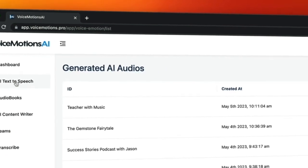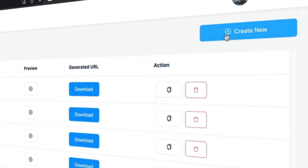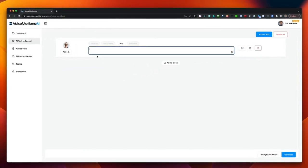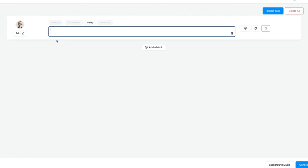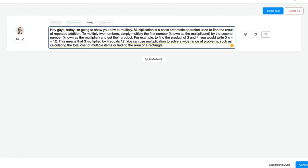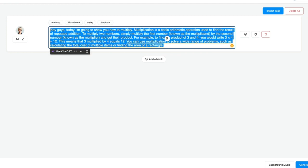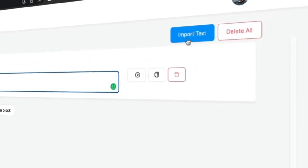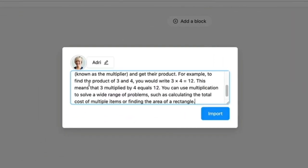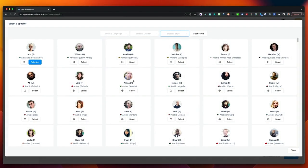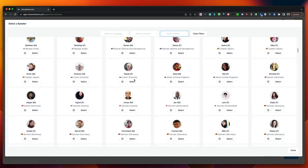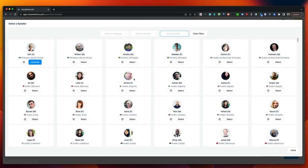Let's start with the AI Text-to-Speech, where you can create a dialogue between different voices. First, you can paste your text in here. This is a very long text, but I'd like to add different emotions to different parts, or have different voices for each section. I can click on Import Text and paste my text in. When I click on the voice name, I can choose the voice I want to use. VoiceMotions comes with a lot of voices to choose from.